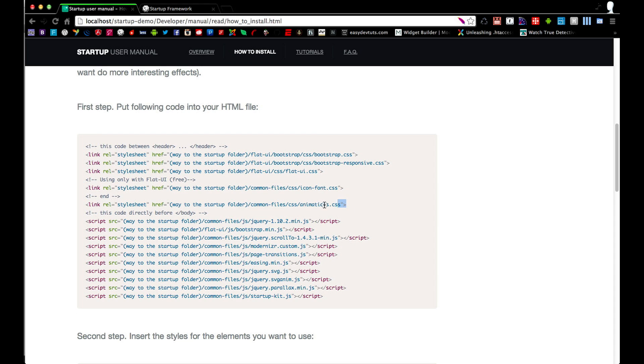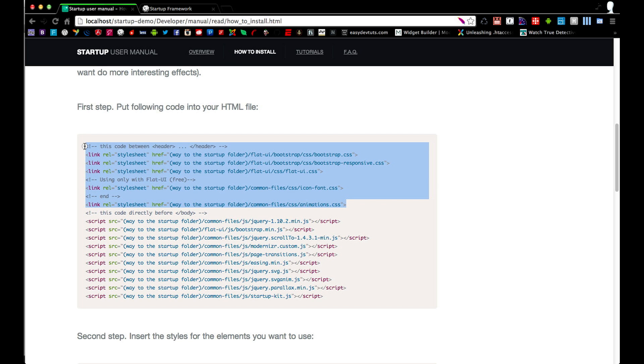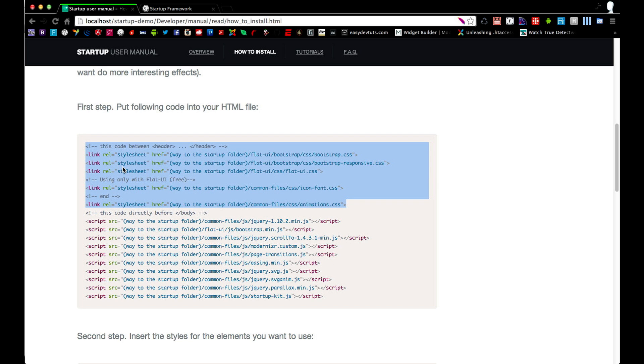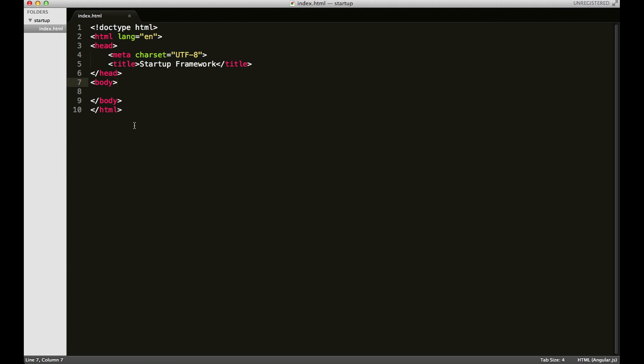And then what we'll need to do is include all of the CSS and JavaScript. We're going to copy everything from the last link tag or the stylesheet to the top. And then we're going to paste it over in our file that we have set up.